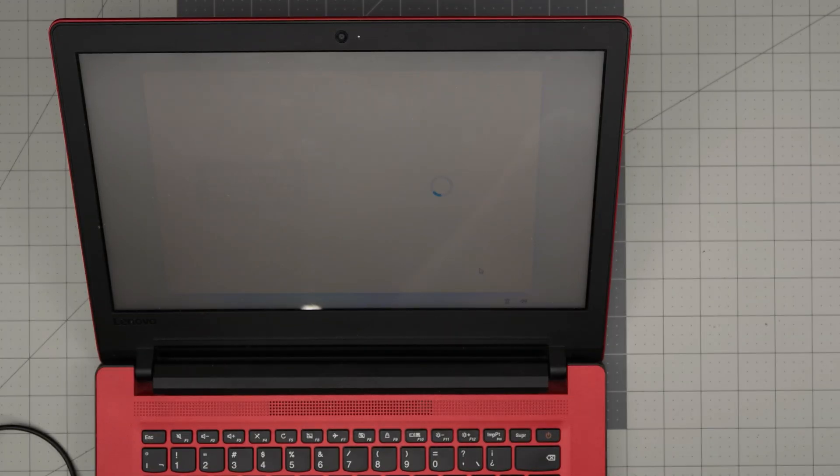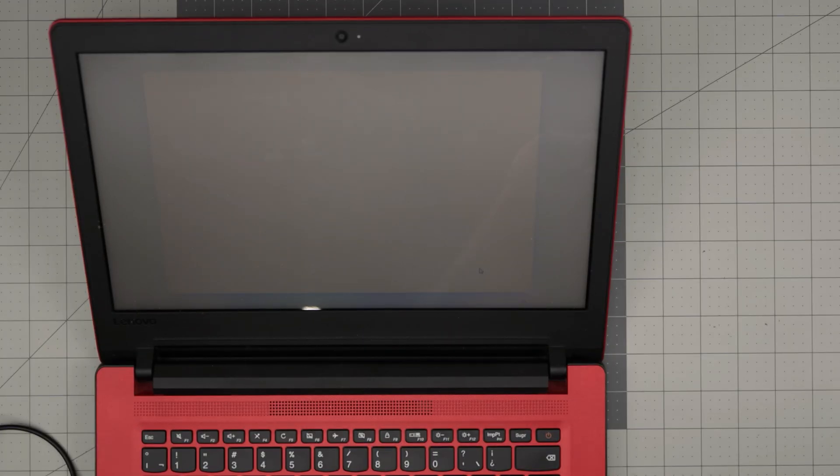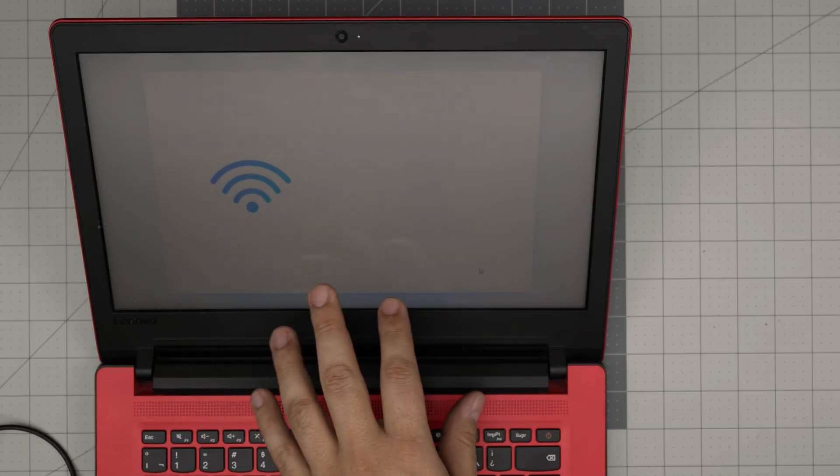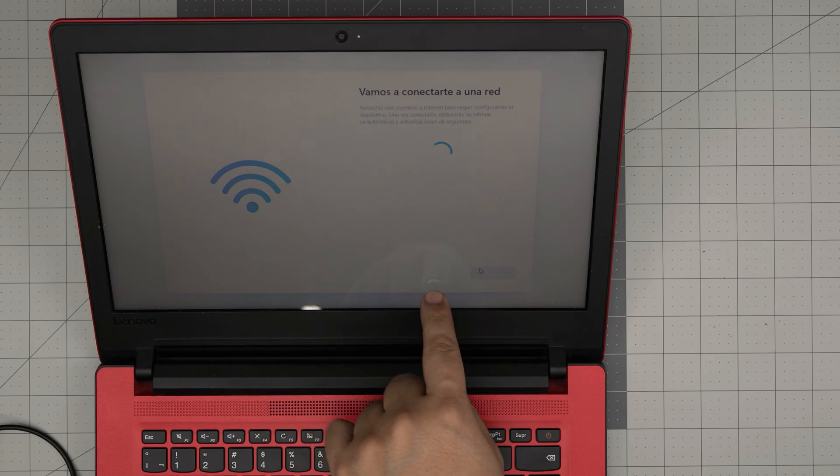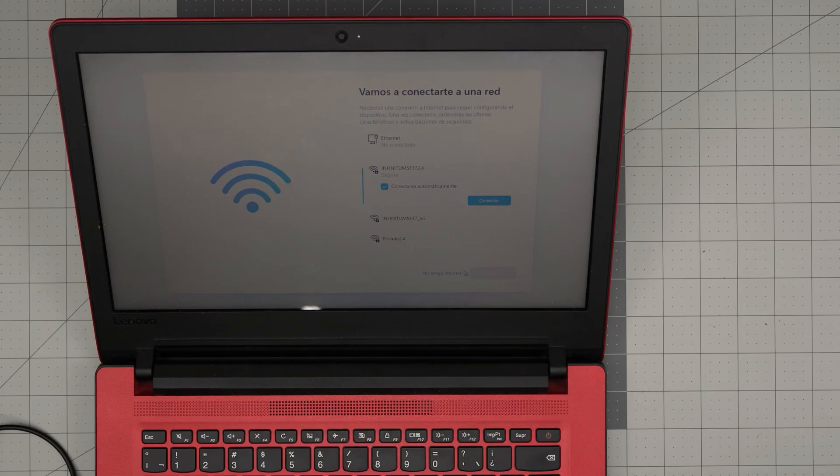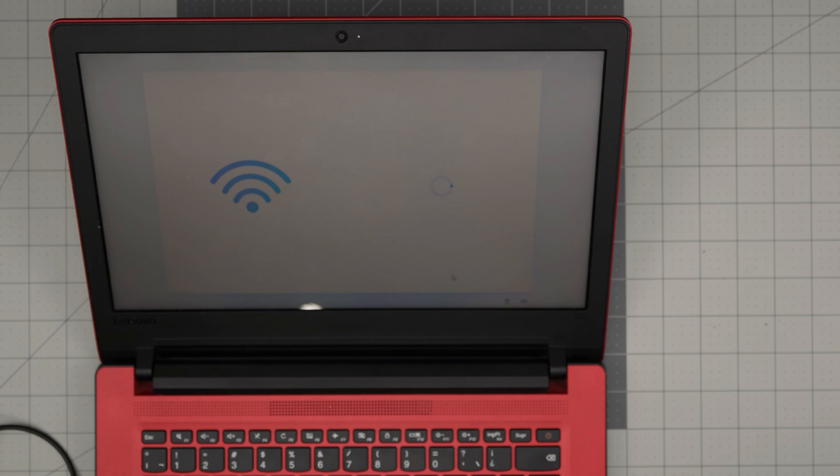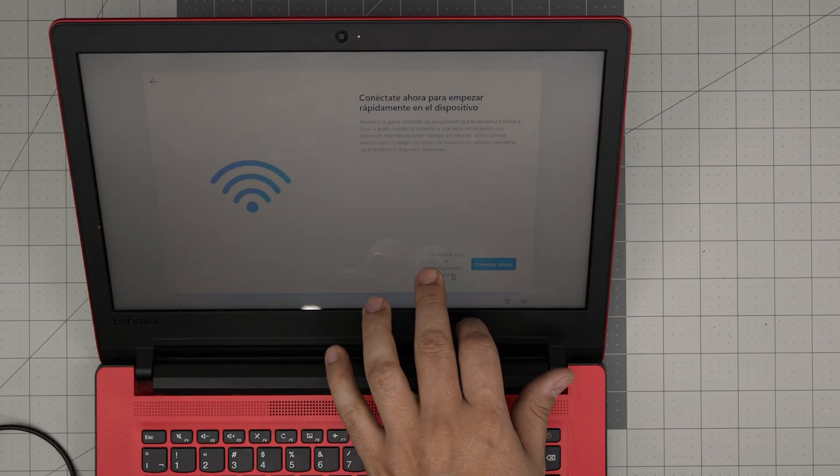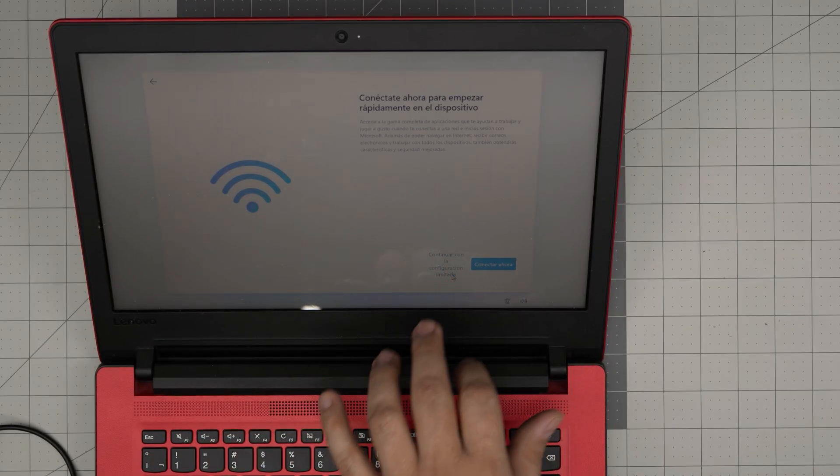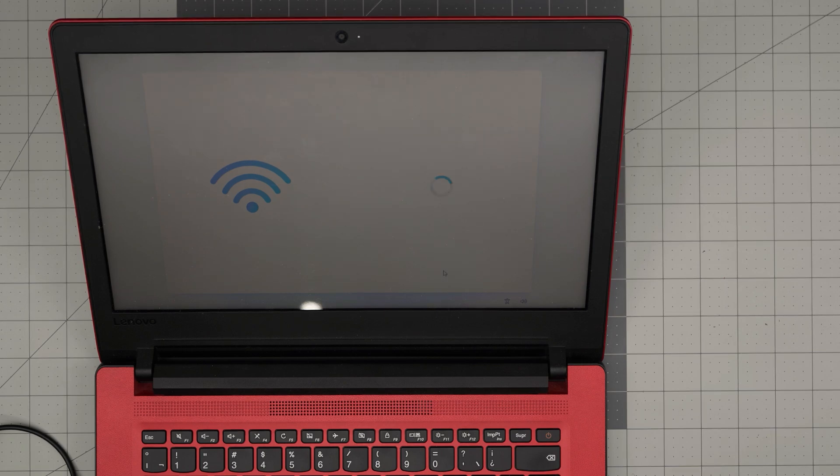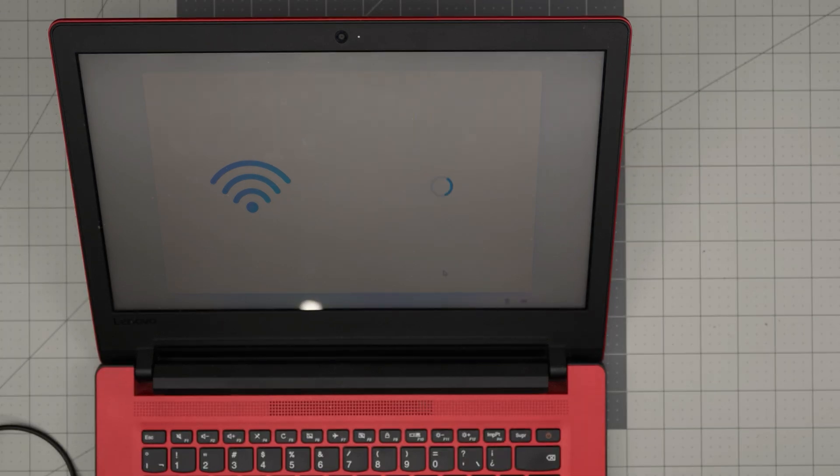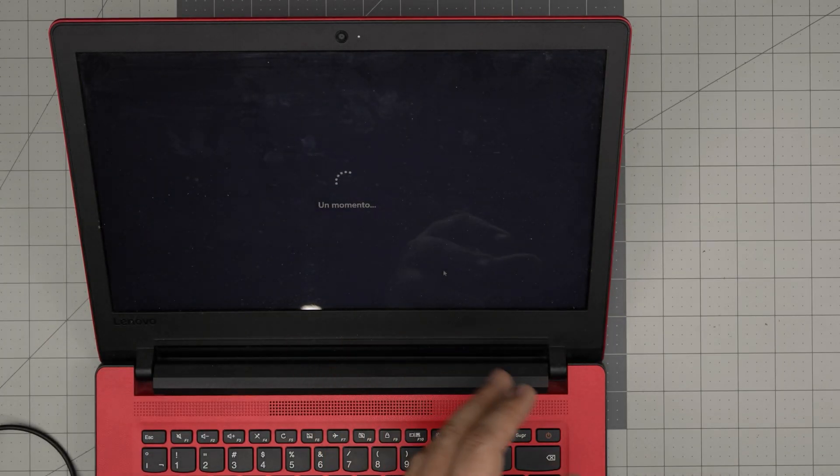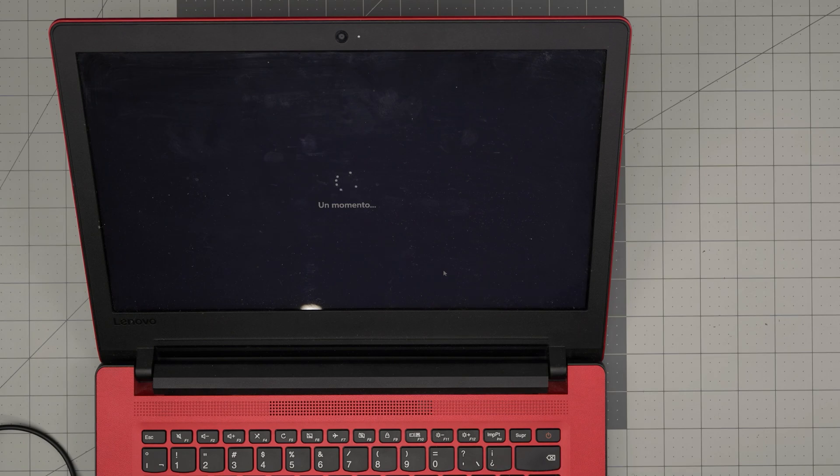Now it's going to give you the option to choose your Wi-Fi. You do not want to connect with a cable or with a Wi-Fi connection. Just click 'I don't have internet,' even if you do have internet. Just click I don't have it. That's a very important part. Then you want to click 'Continue with limited configuration.'